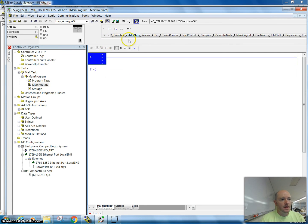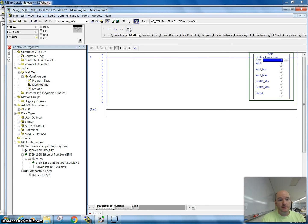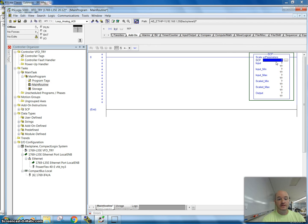I'm going to add a new rung, and I'm just going to walk you through how you program it. What this does is it takes an analog signal and converts it to some usable scale-to-parameter.